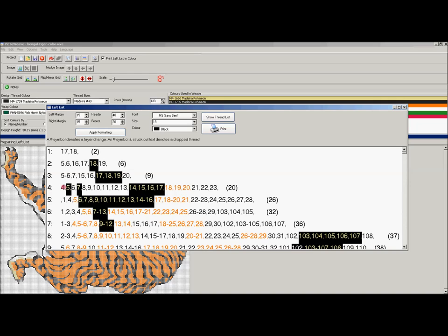Here we can see we've added 4. 5's changed color. 6 remains the same. 7's changed color. We've added all these others.